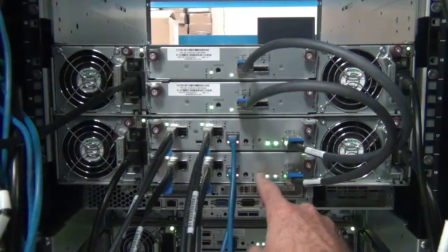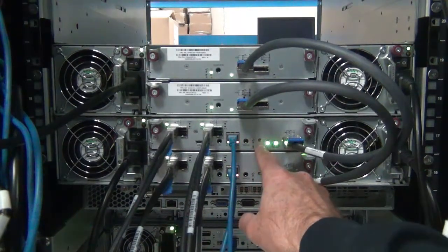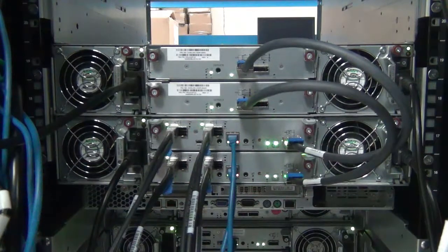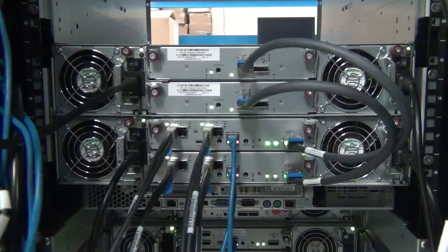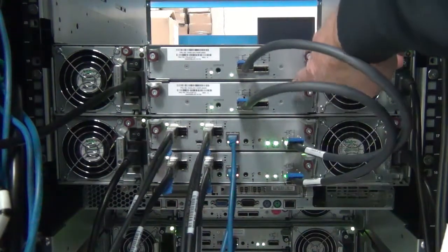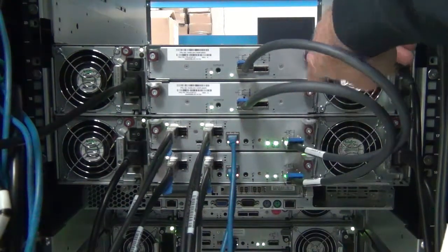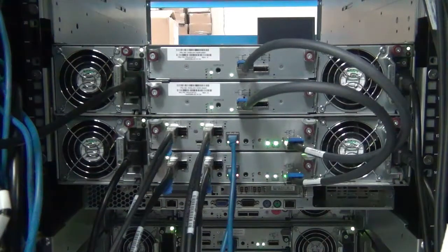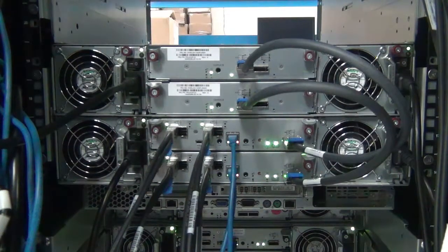The bottom controller is referred to as the B controller and the top is the A controller. The upper enclosure is the J-BOD module and contains I/O modules, referred to as IOMs.